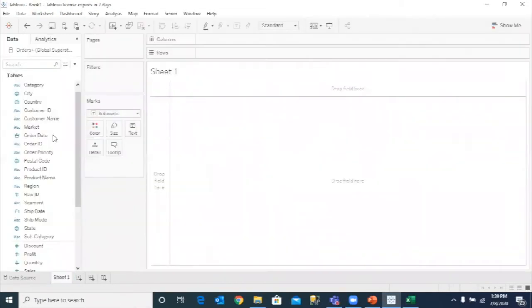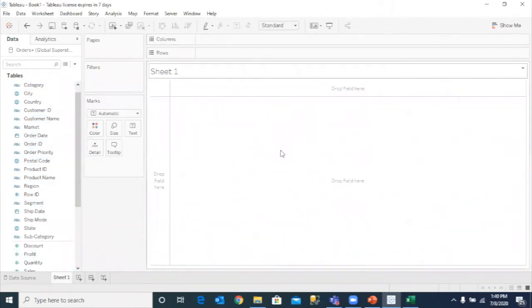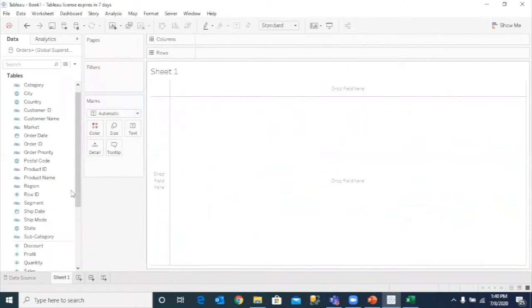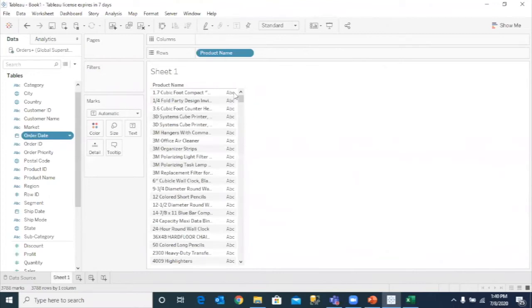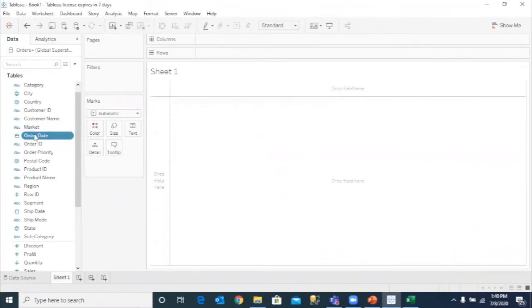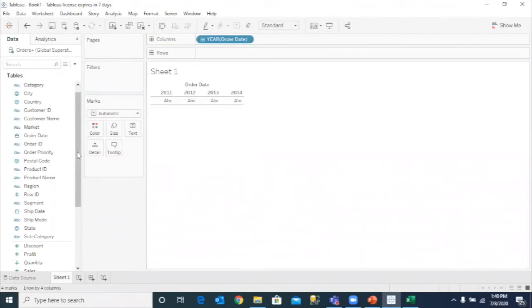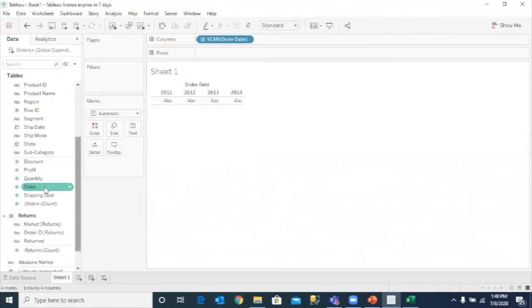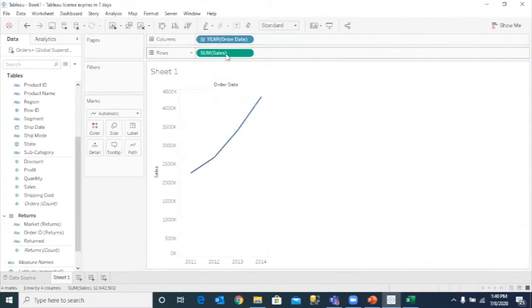And then in the sheet, I simply have to drag and drop the dimensions and measures onto the column shelf and the row shelf. And this is your design canvas. If I want to see year on year sales, I would simply drag and drop the order date onto the column shelf. And let's say I want to see the sales. So sales onto the row shelf and boom, I have my visual ready.